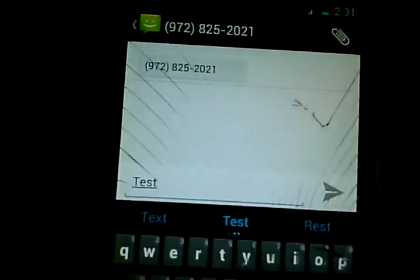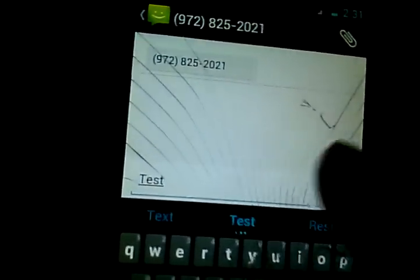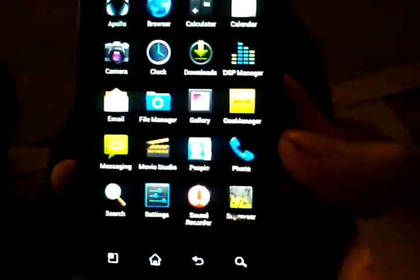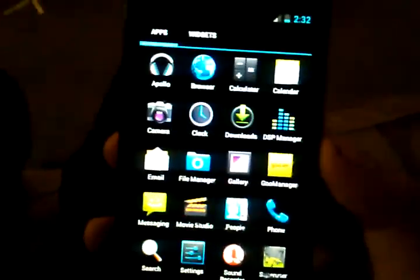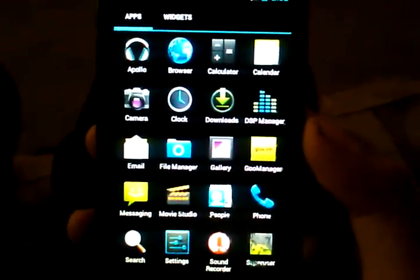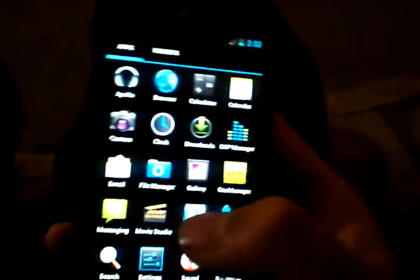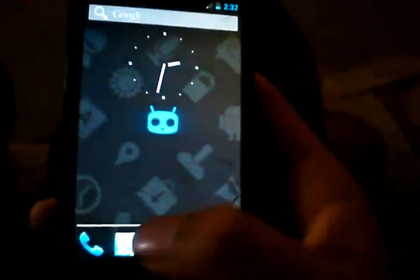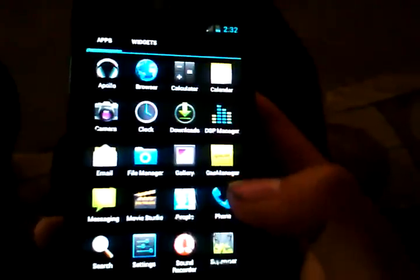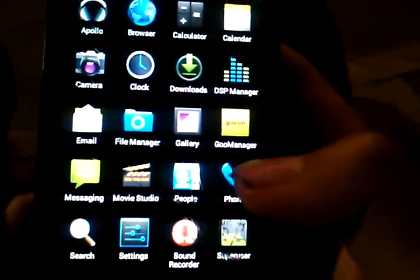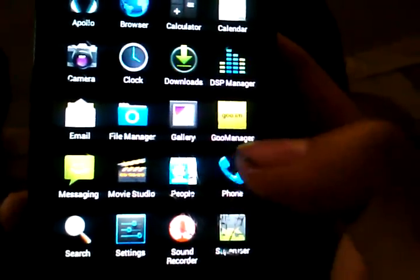It sent at 2:31, it's 2:32, so it was just sent a minute ago. Apollo works but I don't have an SD card installed, I took it out. Super User works.